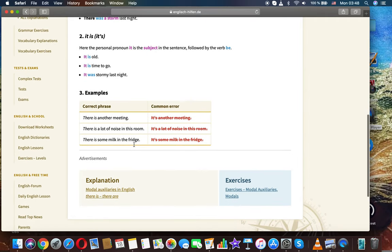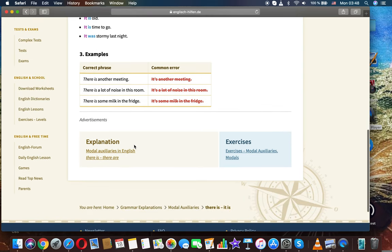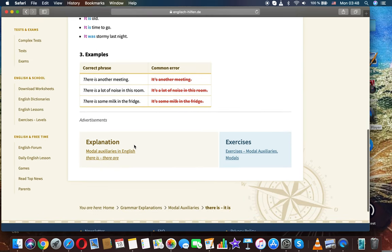Examples. There is another meeting. There is a lot of noise in the room. There is some milk in the fridge.